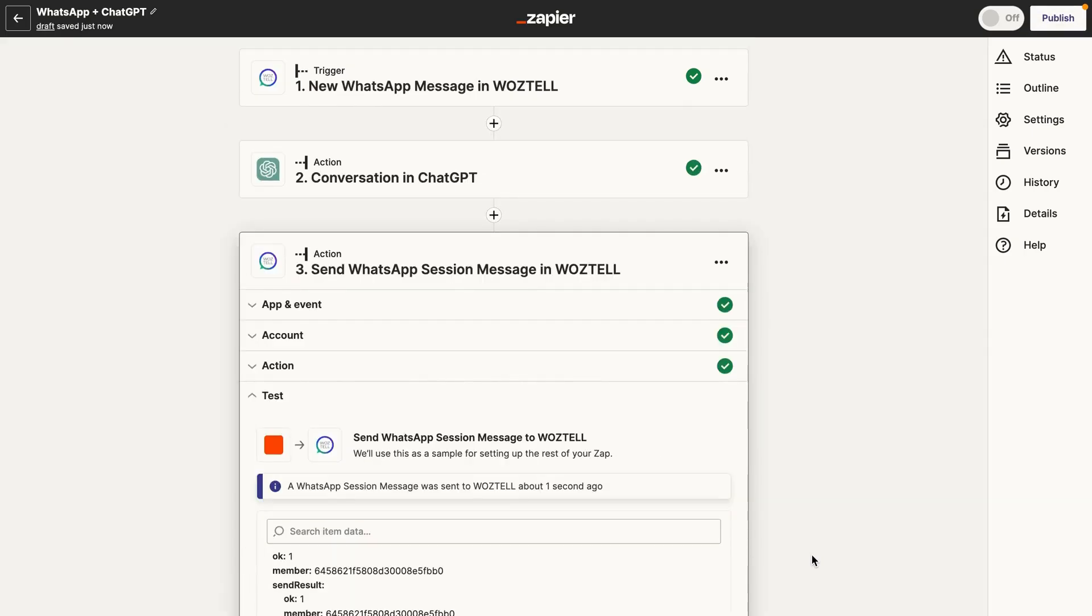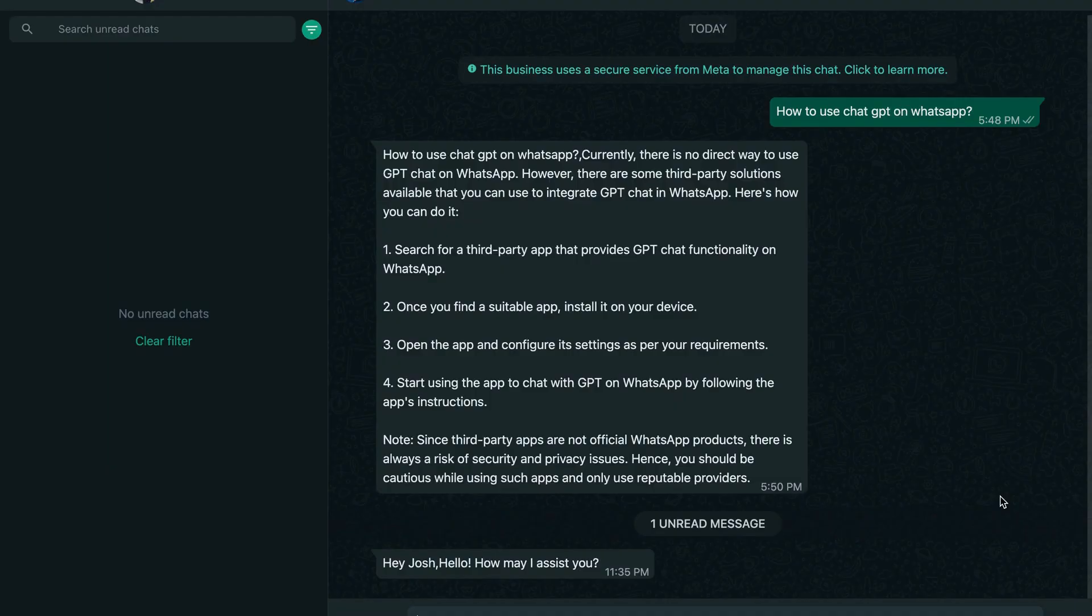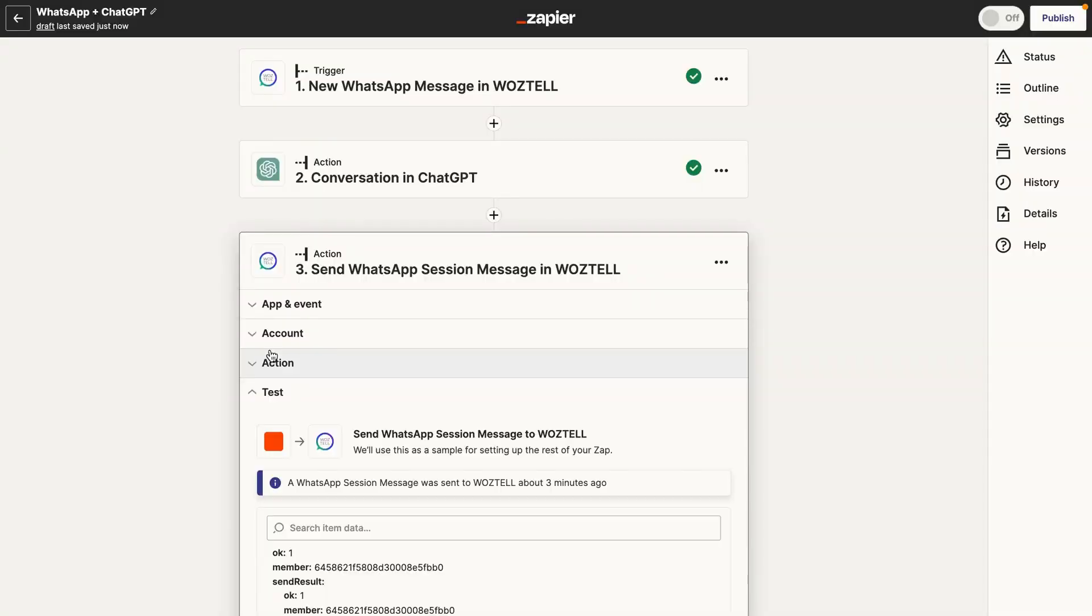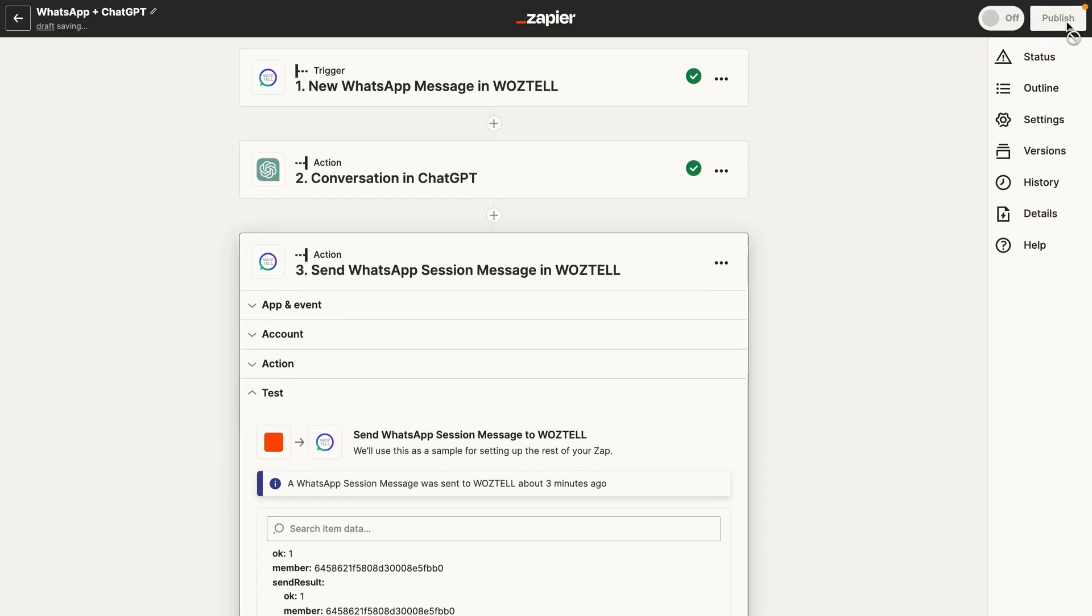And we literally just received a WhatsApp message. So this was the WhatsApp message that we received. You can see, hey Josh, hello, how may I assist you? So we know that this step, this final step, is working. So once you confirm that this is all working, just go ahead and publish the Zap.